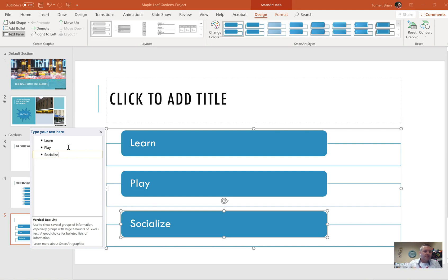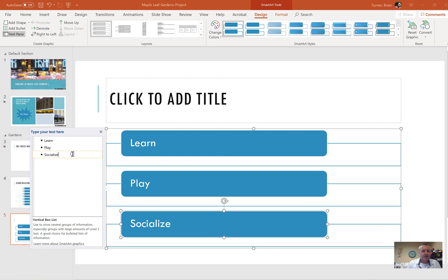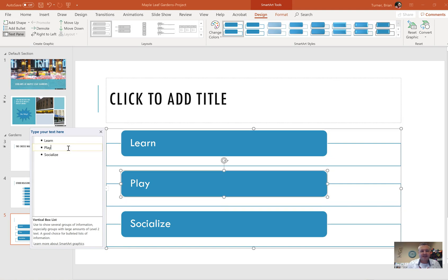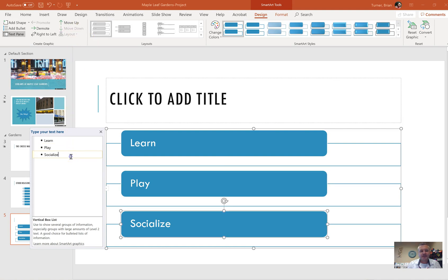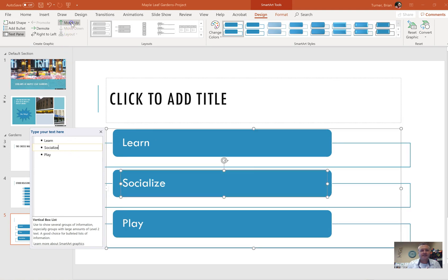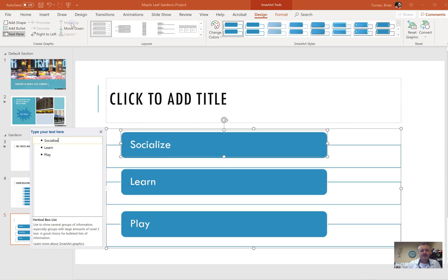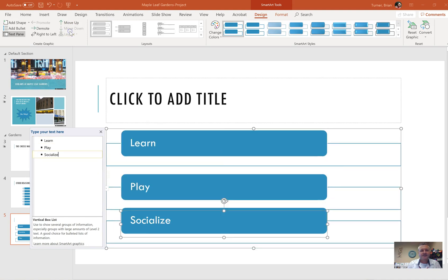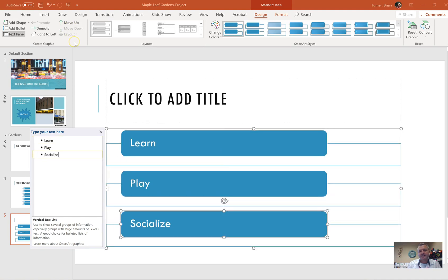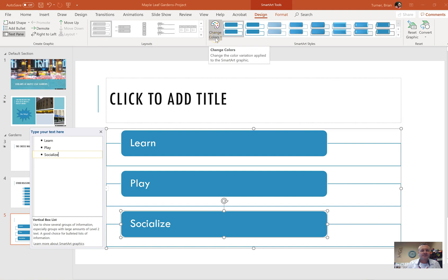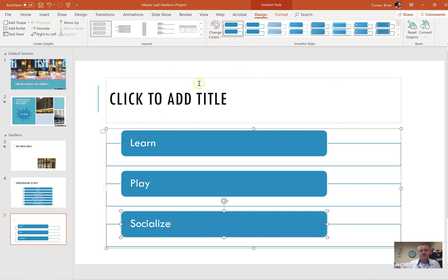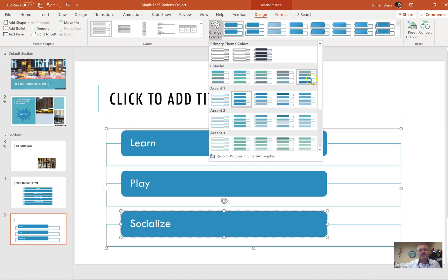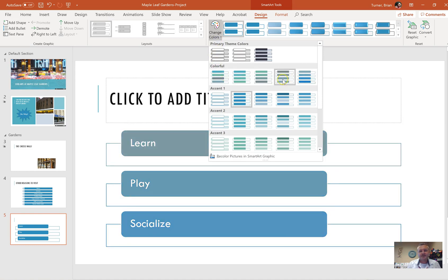A couple other things that you might see with smart art: they might want you to rearrange smart art. When you click beside the bullets here in your list, you're going to see move up and move down, and you can rearrange things. So if they want socialize to be the top shape, you could move this up twice like that. Just in case you see a question that I never saw. This is a big question: they're going to want you to change the smart art colors of something. And I think I have that coming up. And they always like to use this colorful range, five to six.